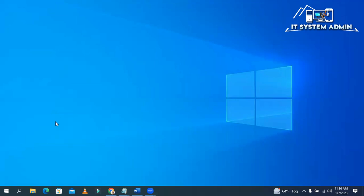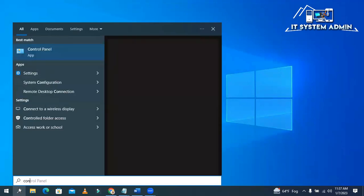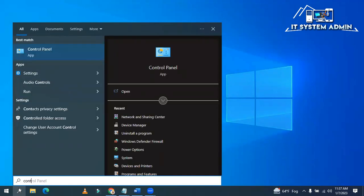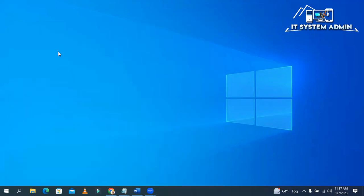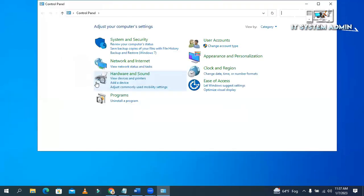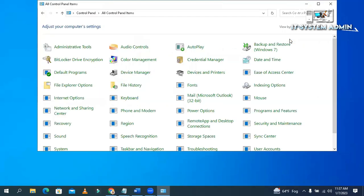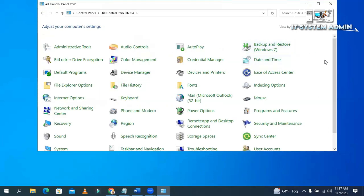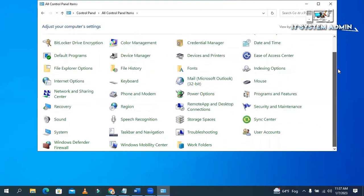Now I'm going to show you another way. Open Control Panel. Click on View by large icon. Now go to user accounts.